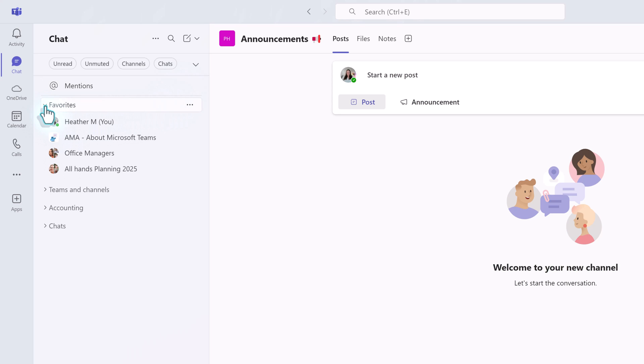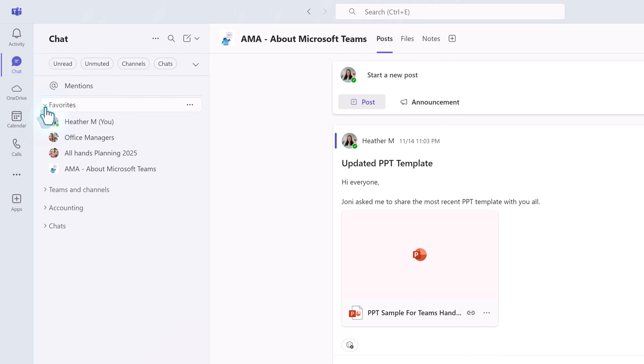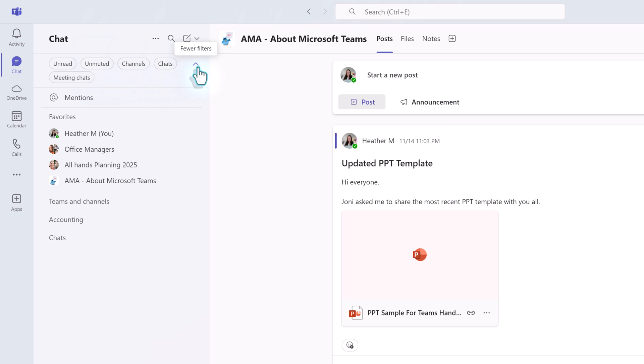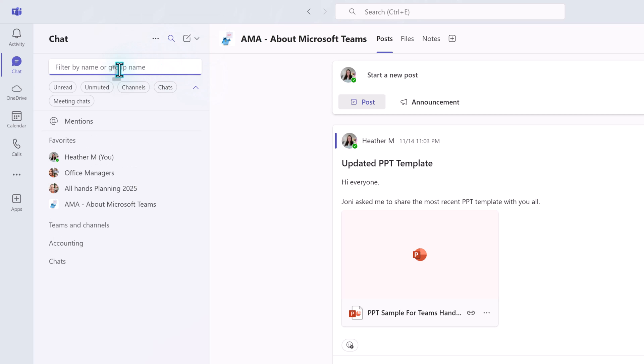If you don't like the collapse view, another way to quickly find what you are looking for is filters. Notice on the second row of the pane, there are pre-formatted filter buttons for Unread, Unmute, Chat, and Meeting Chats. You can also click the magnifying glass icon in the pane to filter by name or group name.